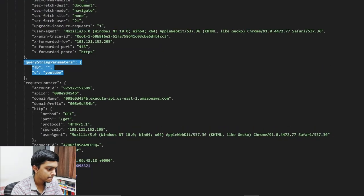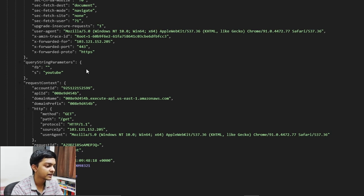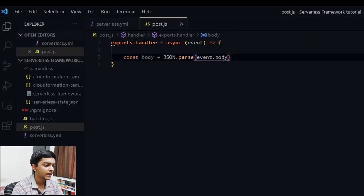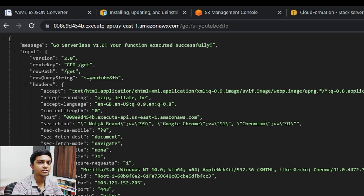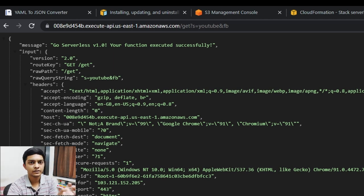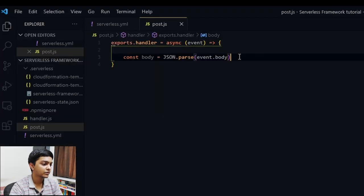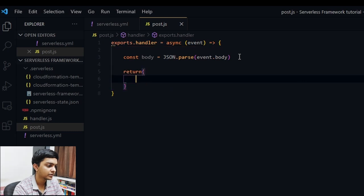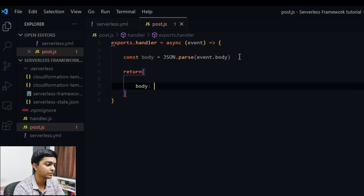Then we'll return an object in the standard Lambda response format. The body will be 'JSON.stringify(body)', and we'll optionally define some headers — 'Content-Type: text/html'. The status code is important too; we'll use 200, though you can also add conditional responses for 500, 400, and so on.